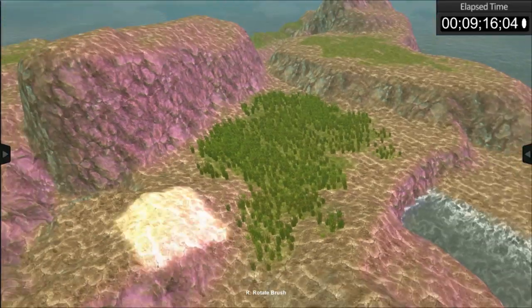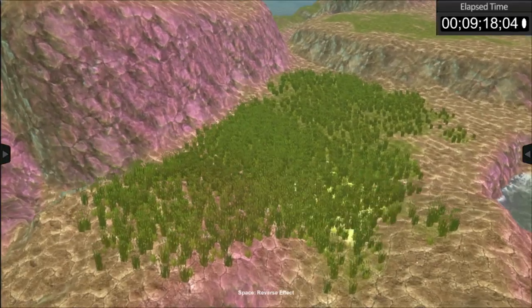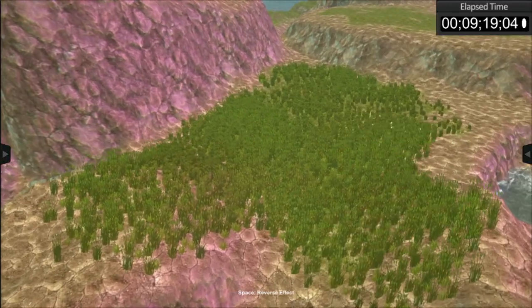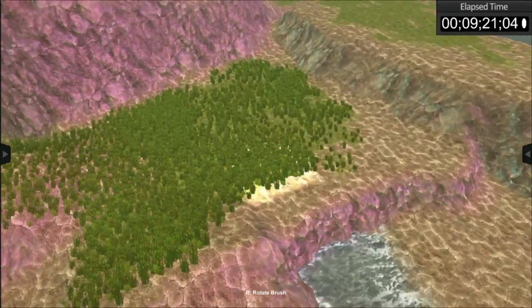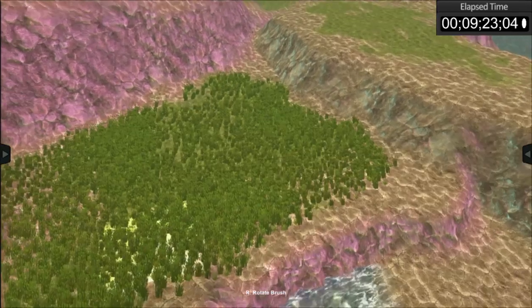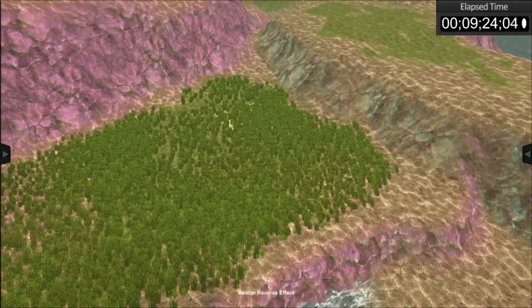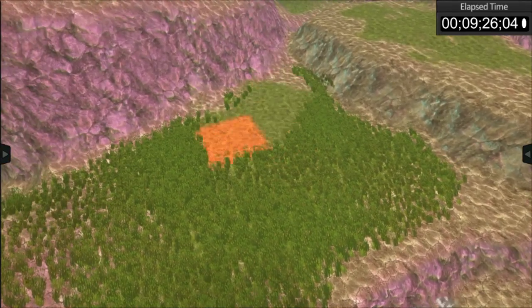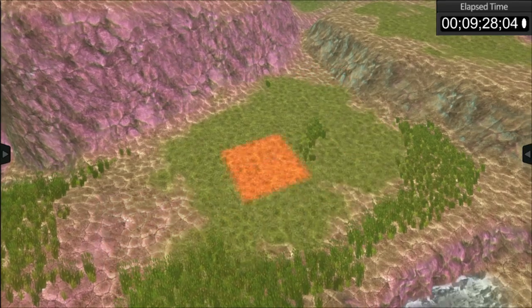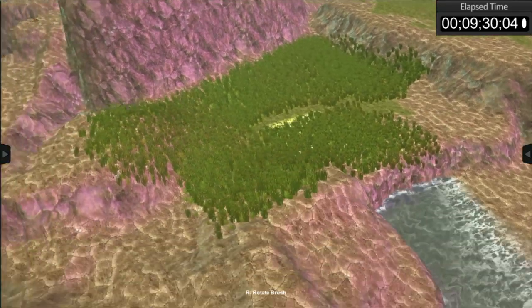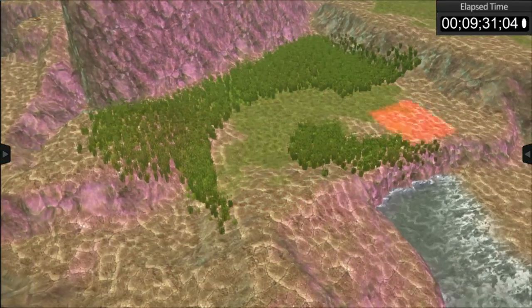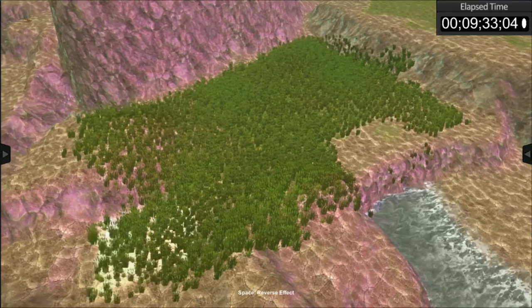If you remember correctly when we apply something or sculpt, we're using the left mouse button. The combination of the left mouse button and the space bar will invert whatever effect you did. So you can actually erase the vegetation if you like.